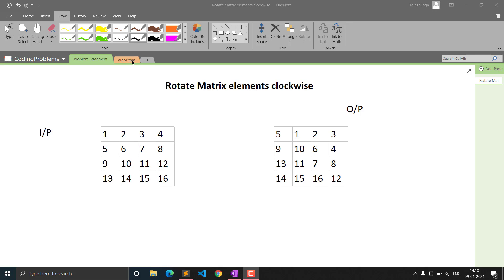I will explain how we can solve this question using an algorithm, then I will show you the code. The input we are given is a 2D matrix — specifically a 4x4 matrix. There is no constraint that it must be an even or odd matrix; it can be of even length or odd length.